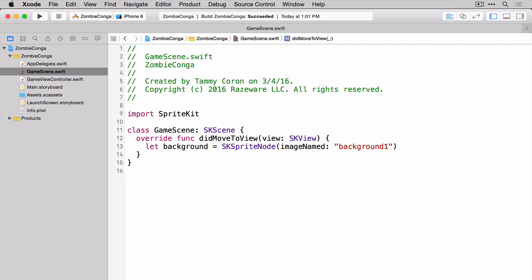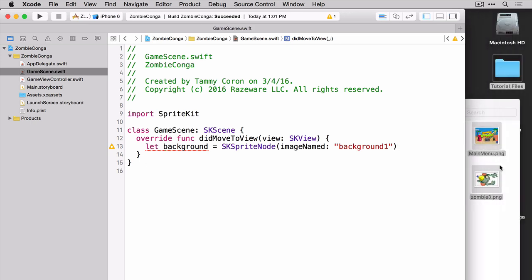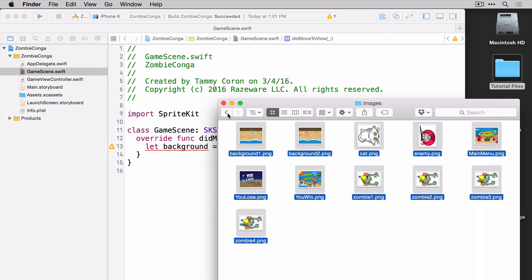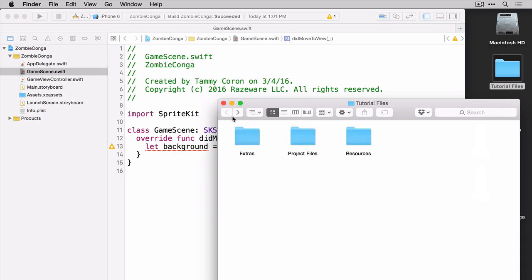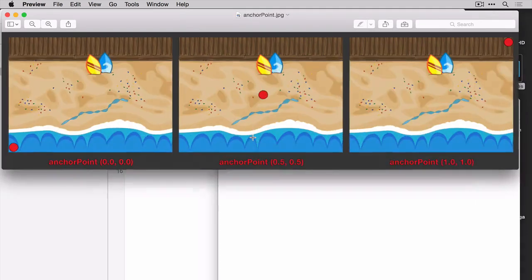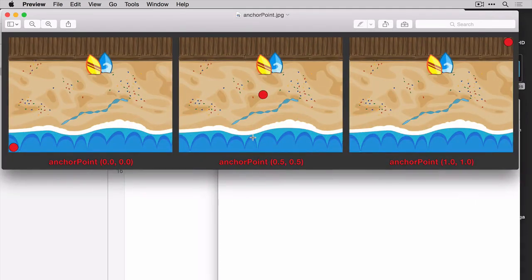So here we're just using the SK Sprite node and we're grabbing the image named Background 1. So now that we have our sprite created, it's time to set its position. And we can do that using the position property, the anchor point property, and the Z position property. Now the position property just says, what is your X and Y location on the scene? The anchor point is what we use in Sprite Kit to determine what we're talking about within the entire sprite when we're referring to setting the X and Y position. Let me show you real quick what that looks like.